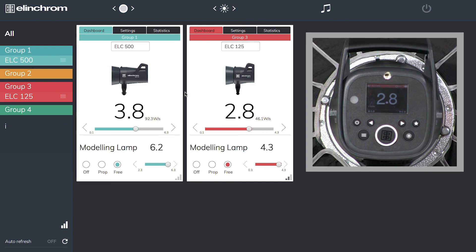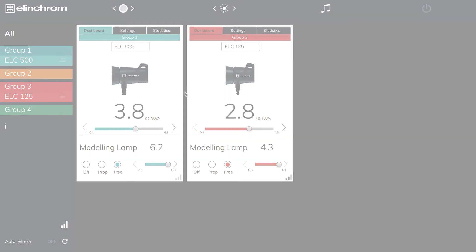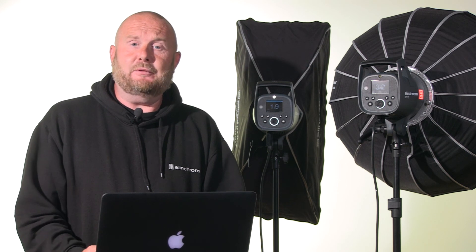So you can save down different setups in your studio to create different effects, but you can also go back to them very quickly and easily. I hope you found this video informative. For any more information please go to elinchrom.com or contact your local dealer.